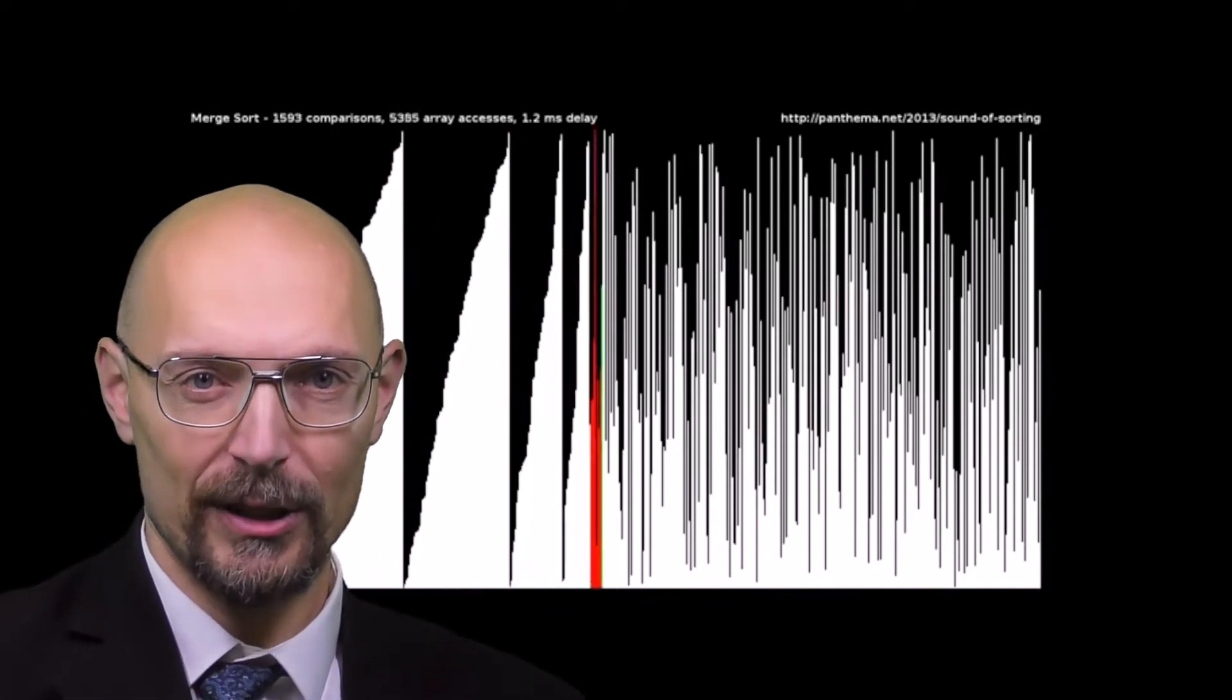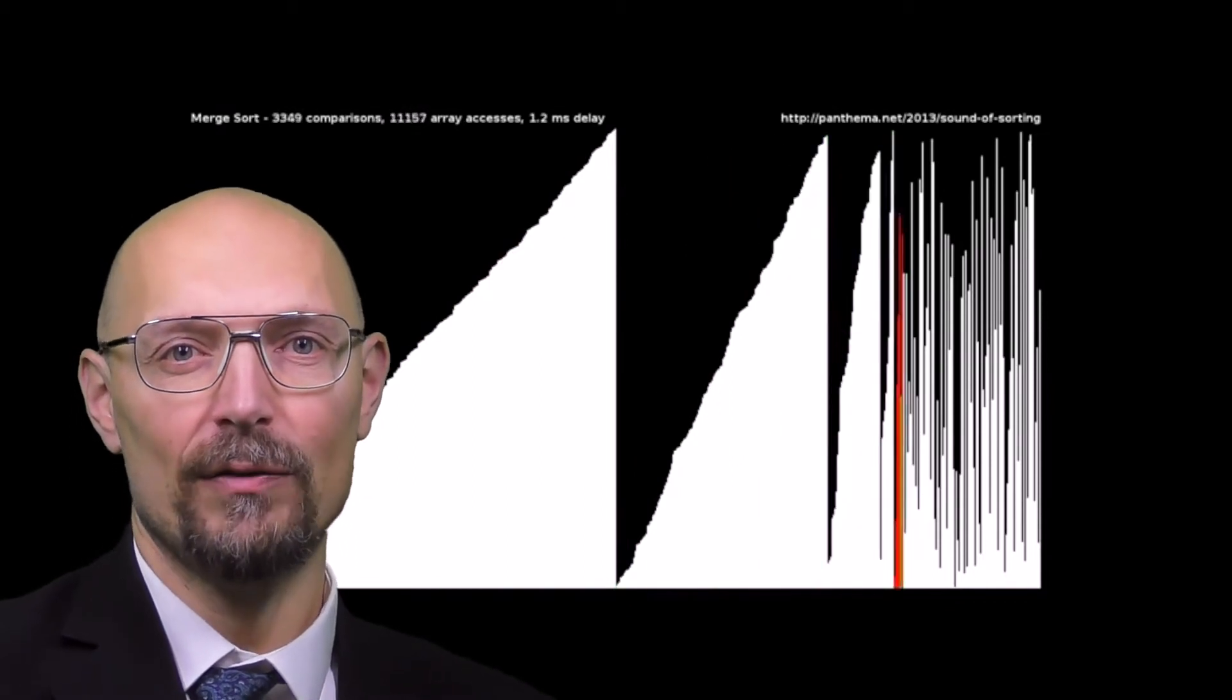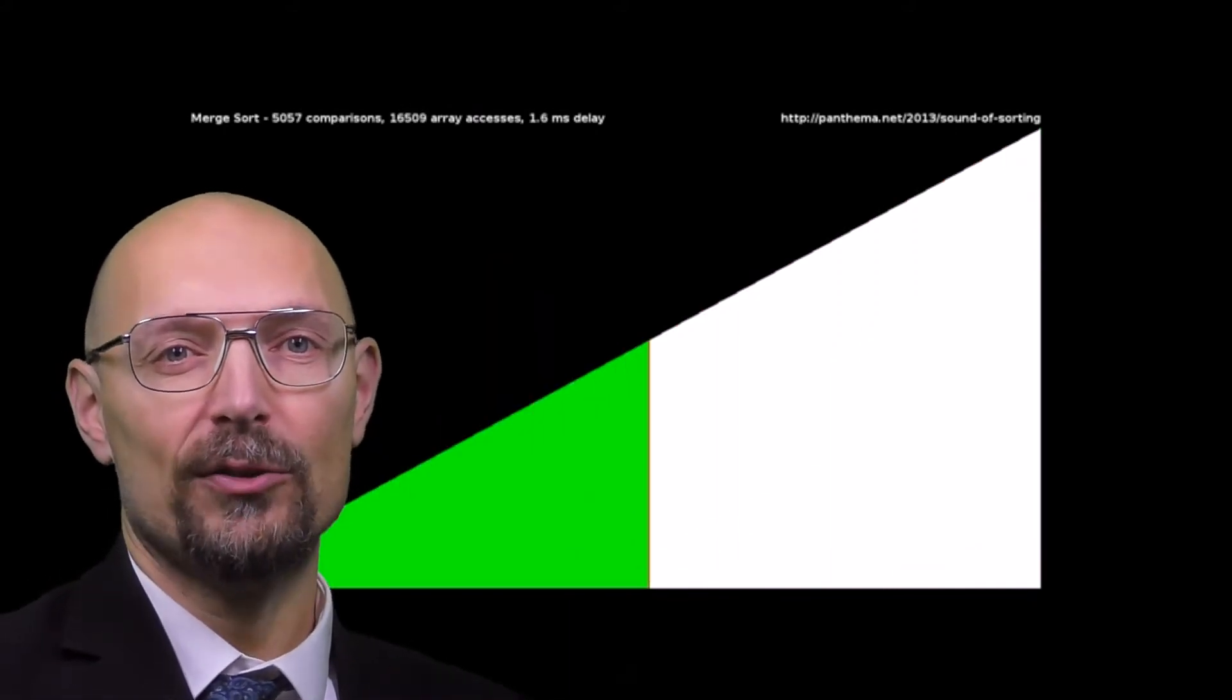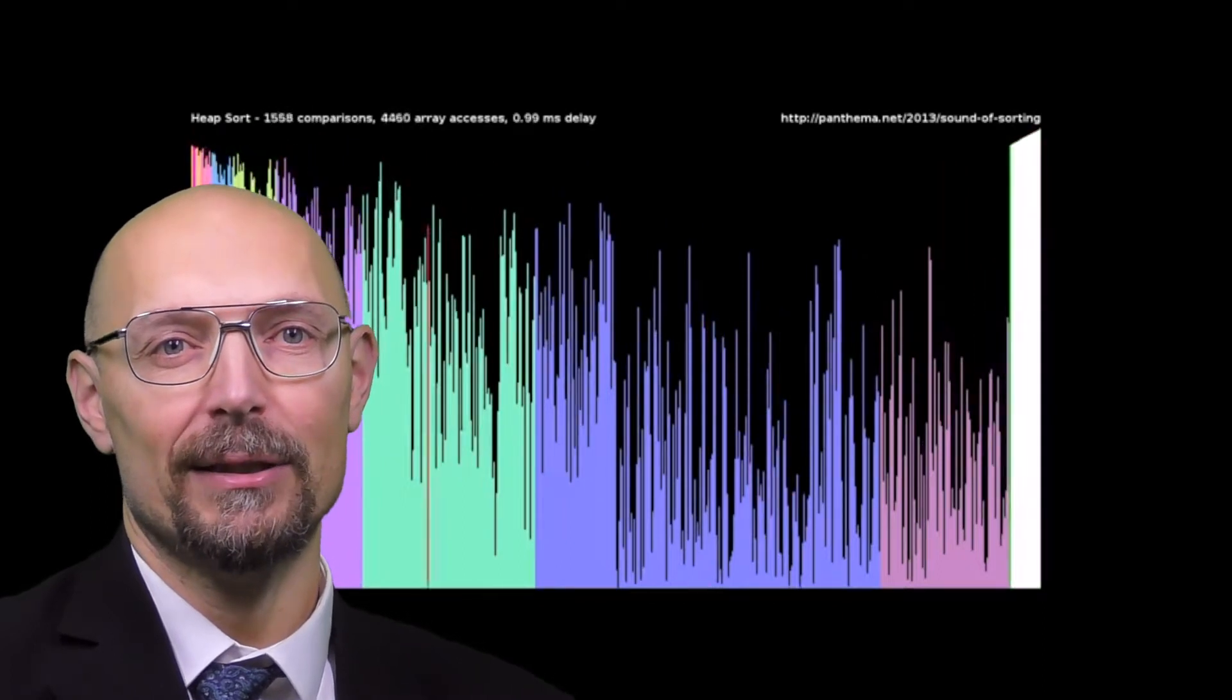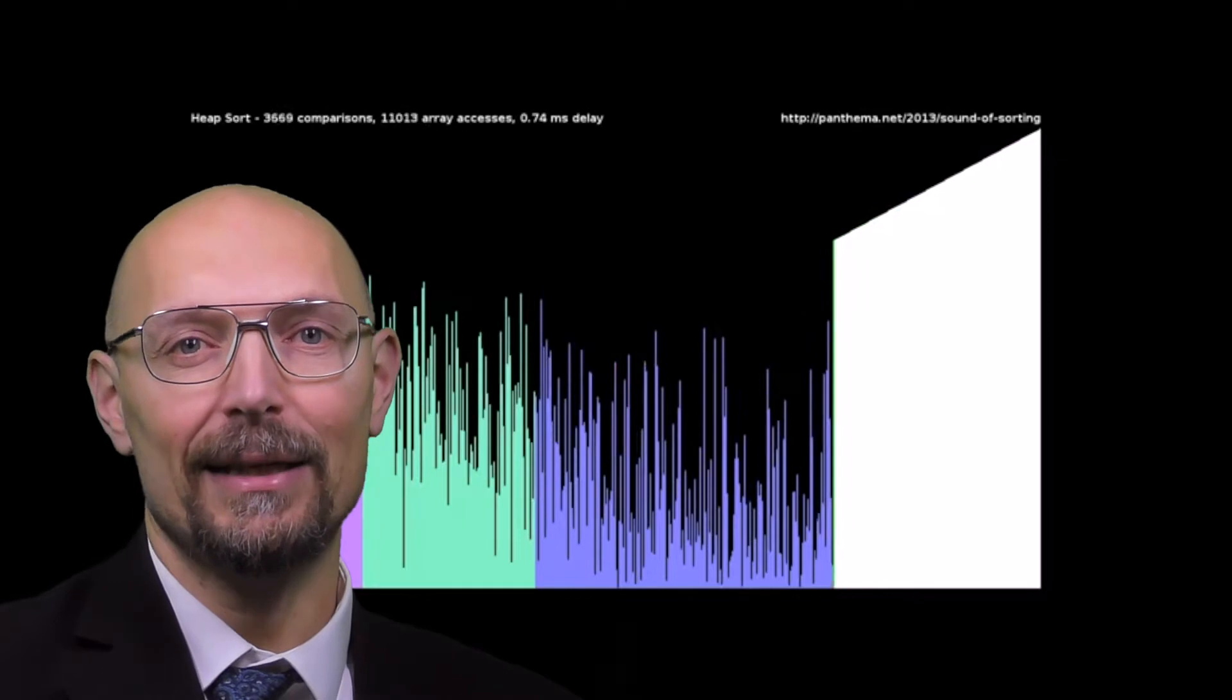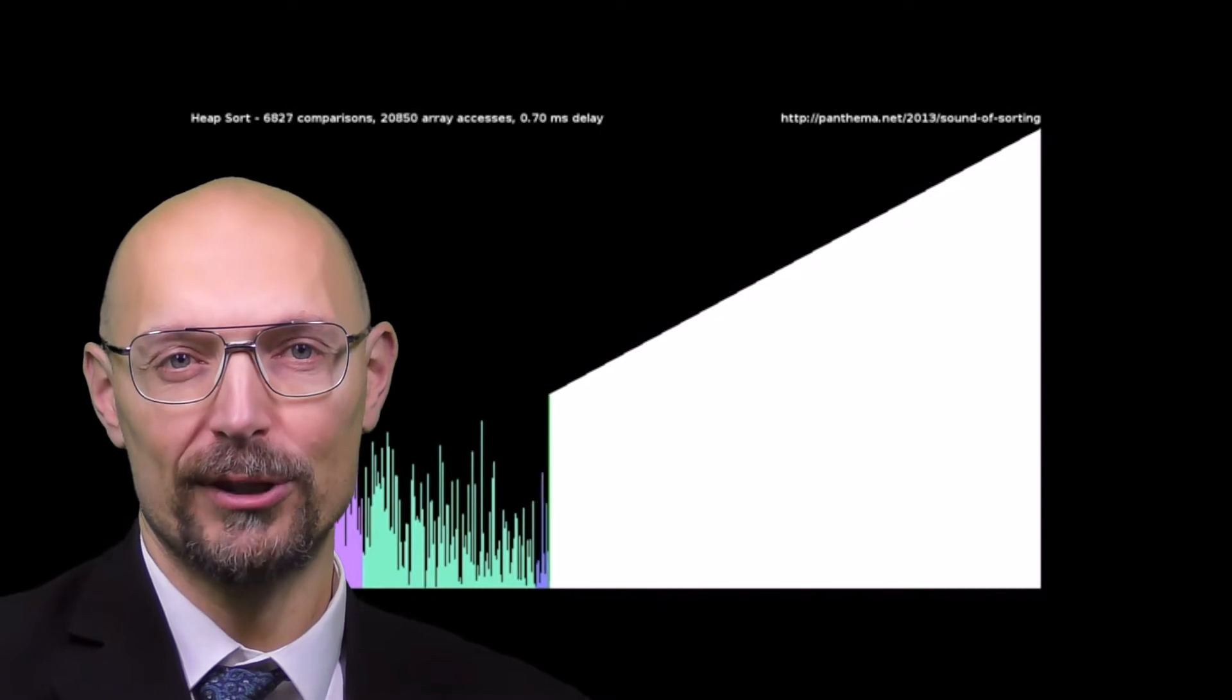We've seen Heap Sort, which again has the optimal asymptotic cost of O(n log n), can sort in place, plus gets extra coolness points for using the heap. And we've also seen that you can build a heap out of an unsorted array in an amazing linear time. This may come in useful in other circumstances than just sorting.